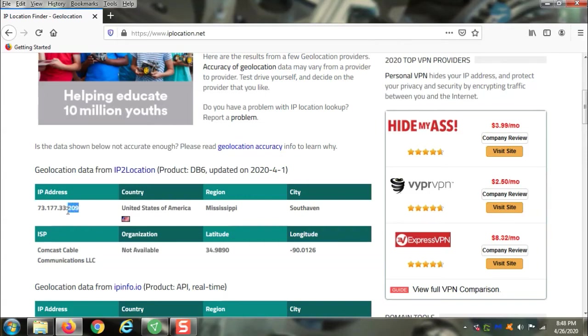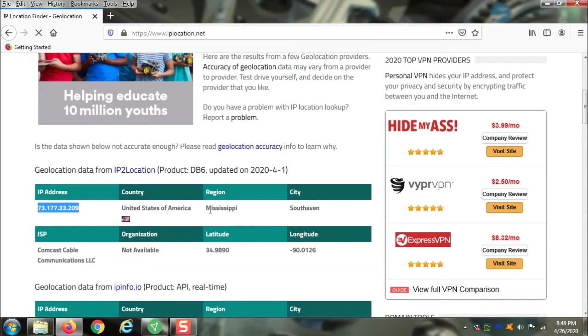Right now, Comcast sees they gave me an address when I connected, they see where I'm located, which basically means I'm surfing naked, so to speak. I have no protection.